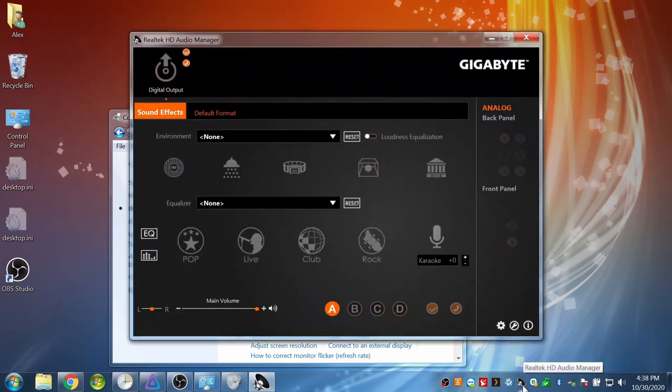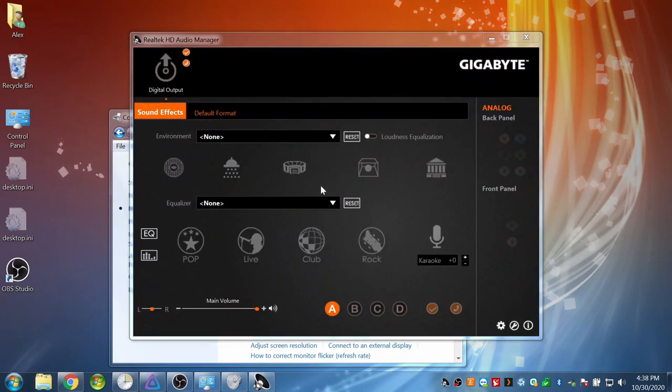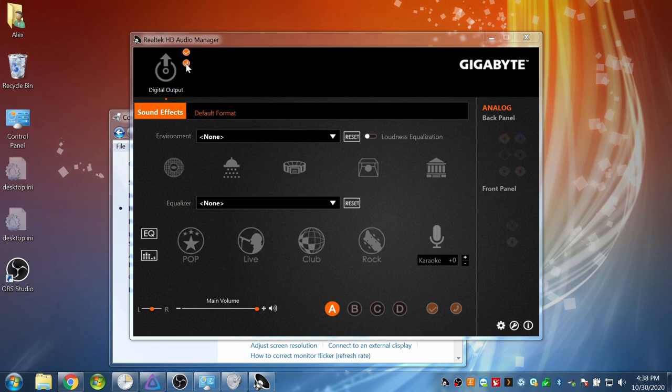If not then you may have some software installed on your computer for your sound card or onboard sound and need to change settings there.